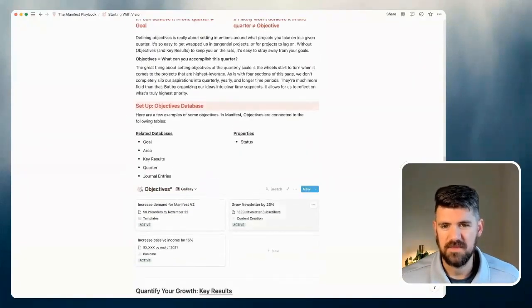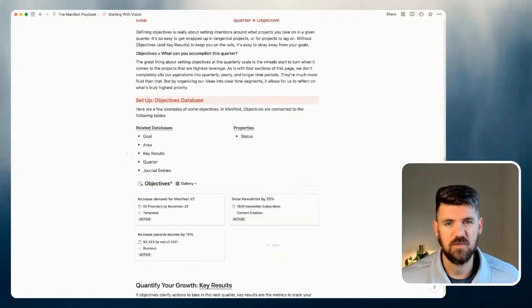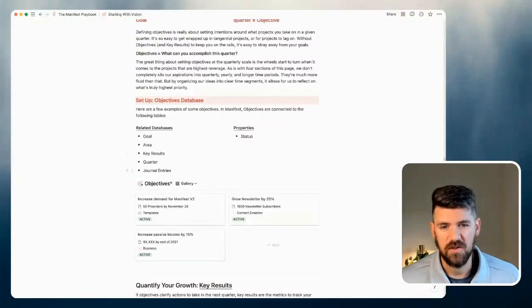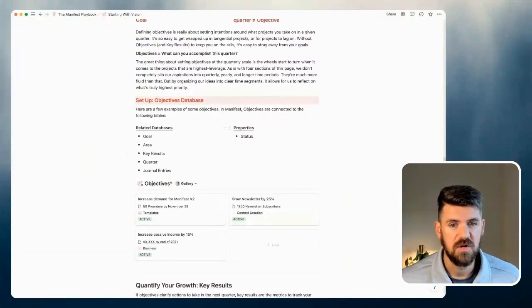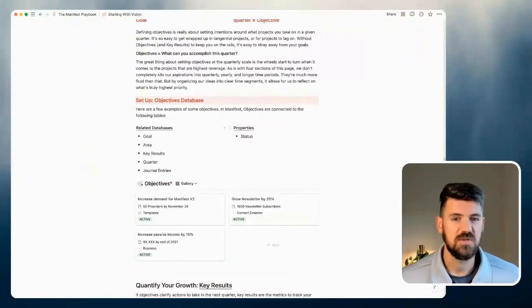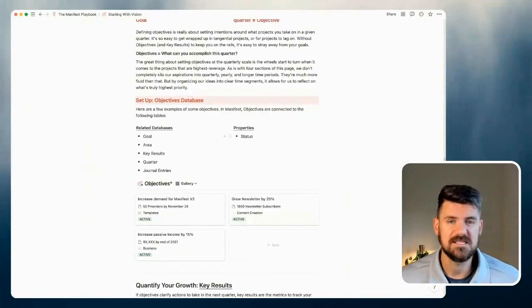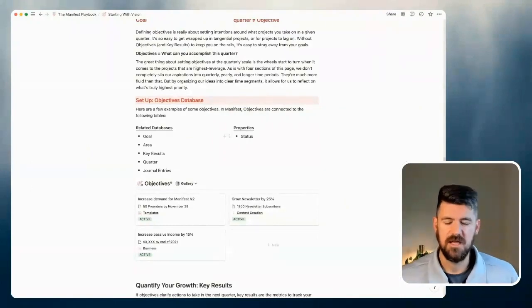And we can see the same thing happens here again with the objectives database, where the connection's happening. And then also in this case, there's only one additional property, which is the status of that objective.